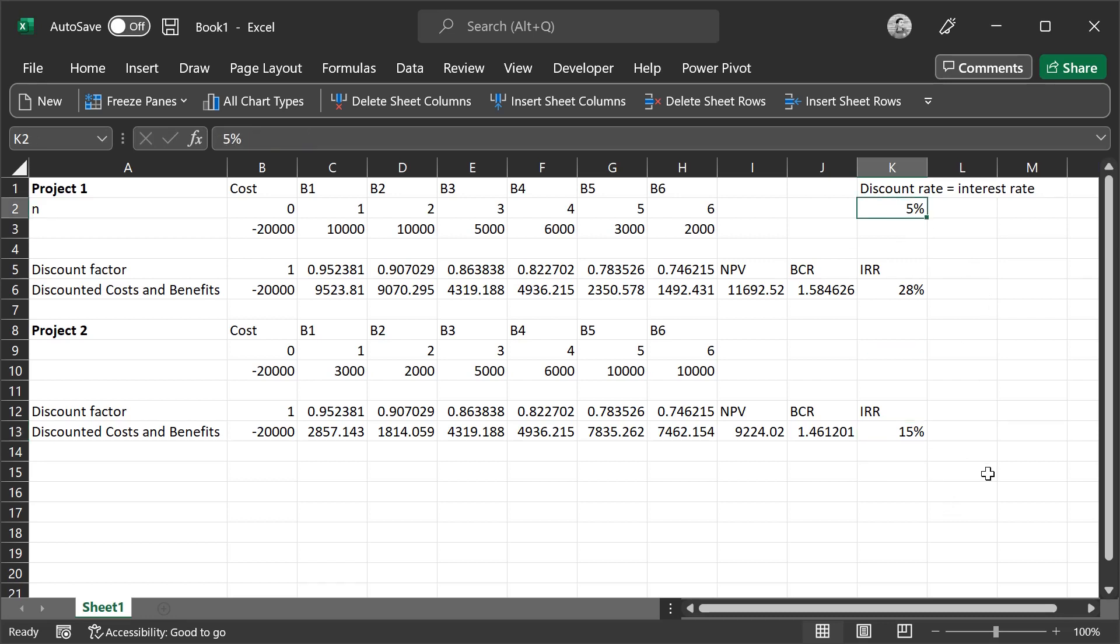So that's how we calculate the net present value, the benefit-cost ratio, and internal rate of return for projects and decide how to pursue those projects based on the type of projects they are.